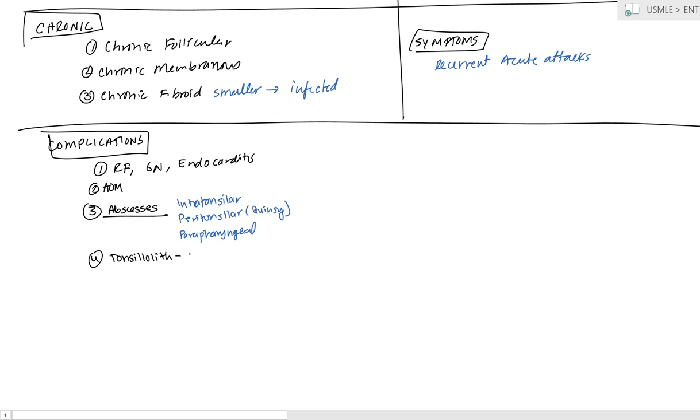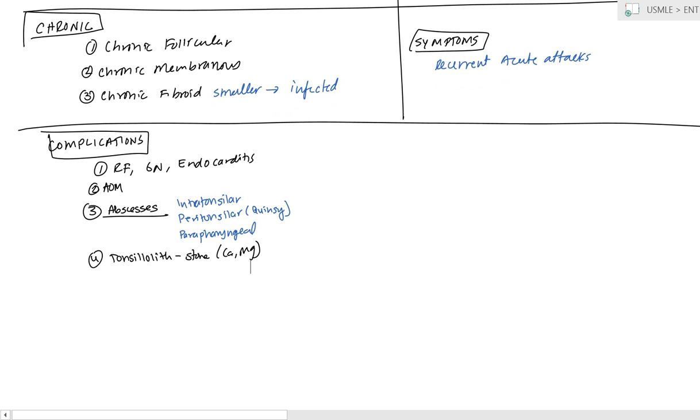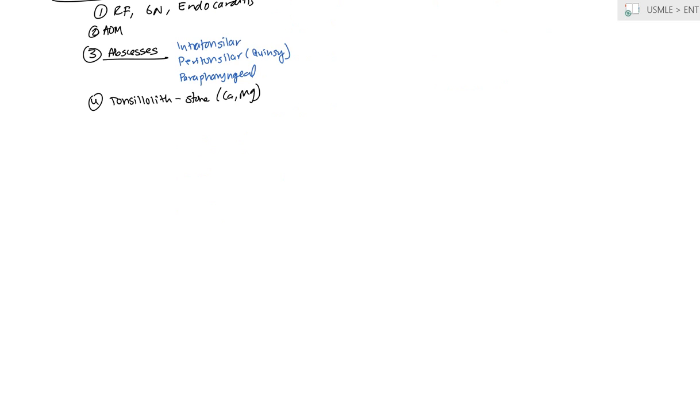And, finally, you can get a tonsillolith. And, this is just basically some sort of stone, like calcium or magnesium that develops within the tonsil. Now, finally, we can move on to treatments.